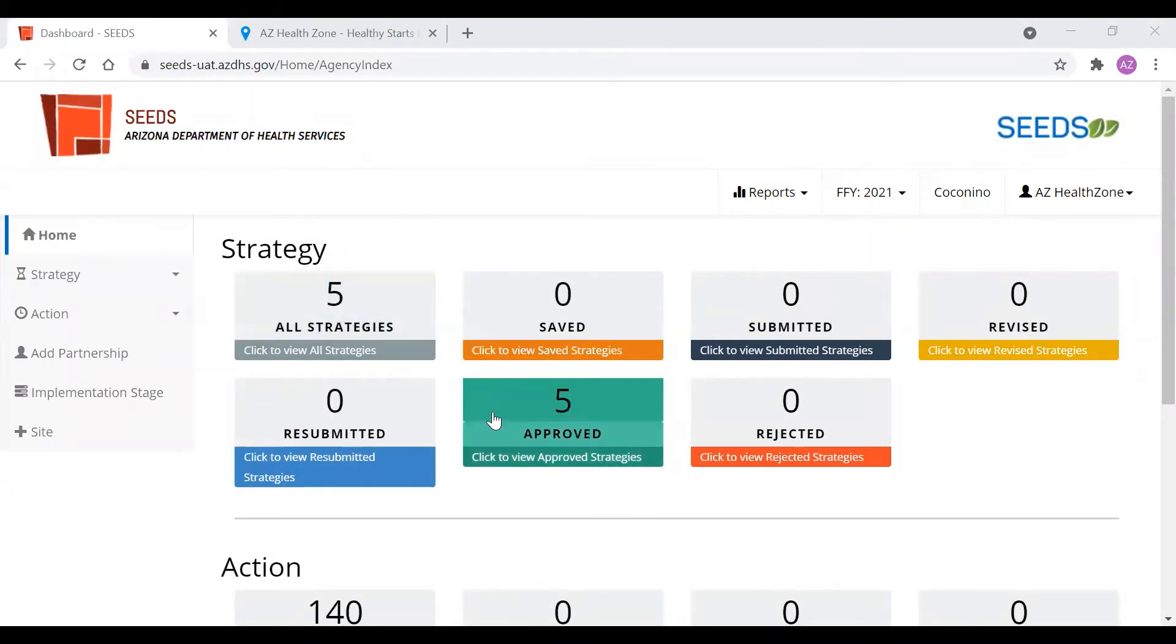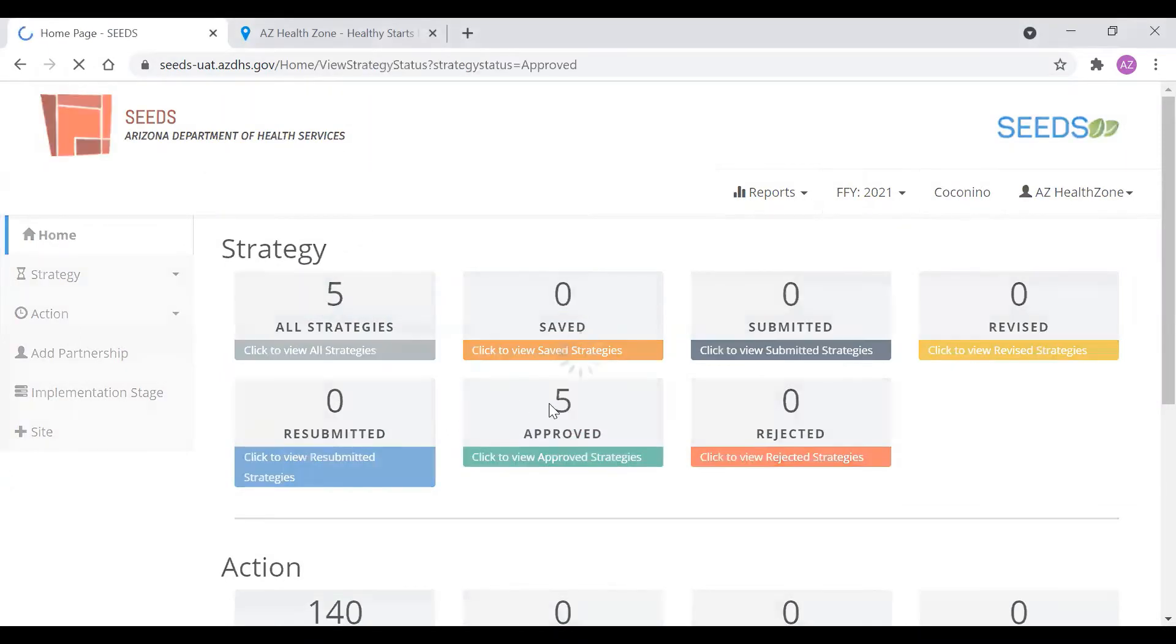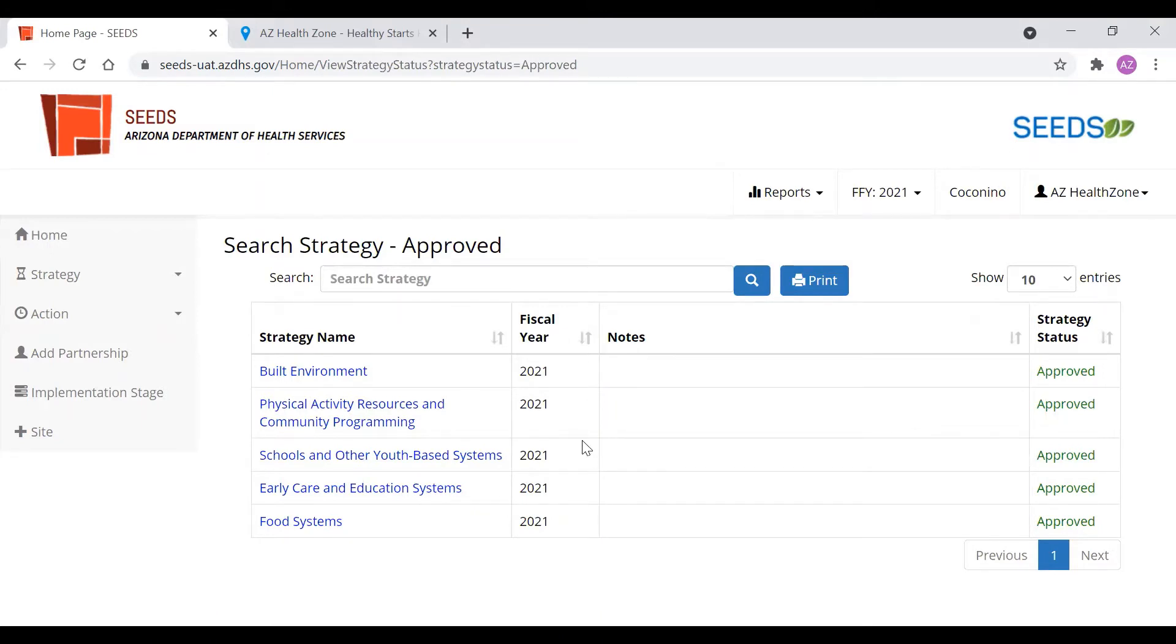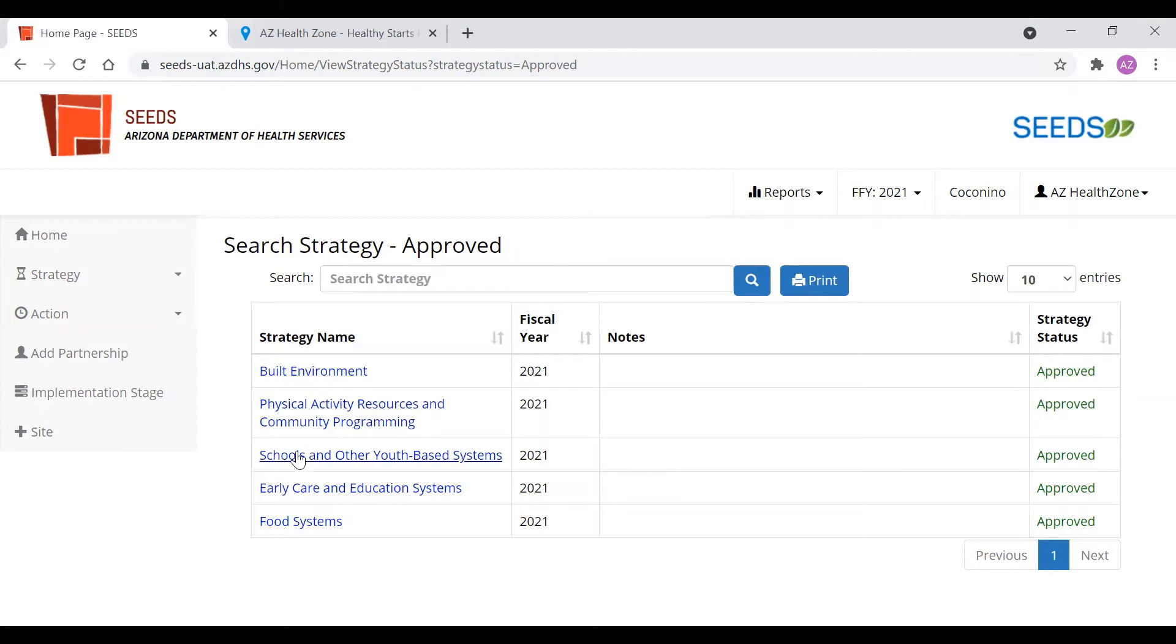As we all know, there are five strategies and each strategy and the communities they get attached with as well as their activities are approved by the state implementation team. Here we see that this county, Coconino as the example, got approved built environment, physical activity resources, school and other youth-based systems, early care and education system, and food systems.